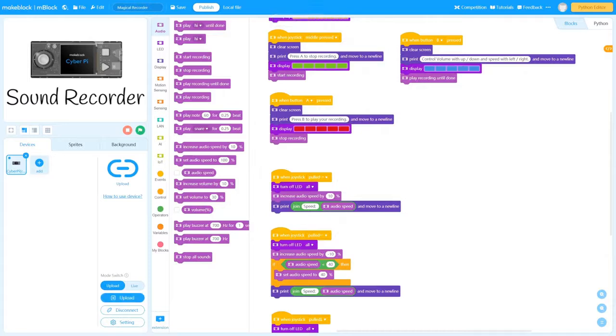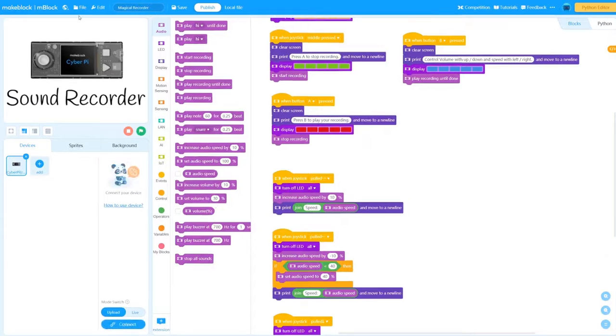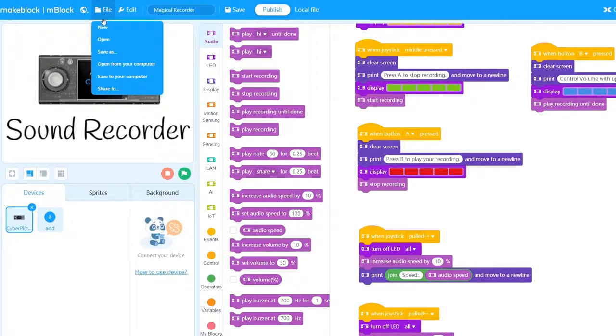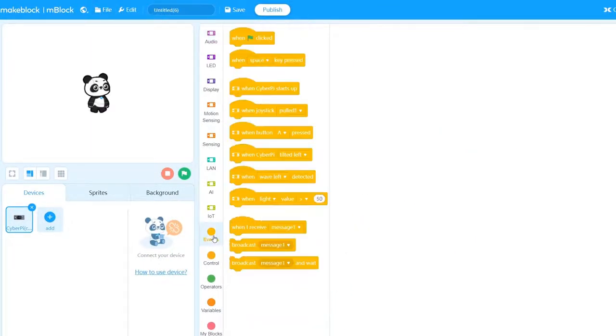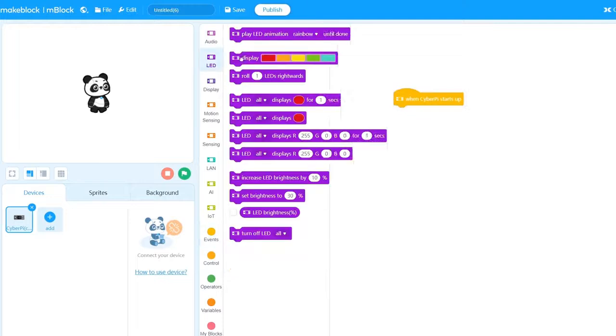Now let's try to write a program ourselves. Select New to create a new project. From the blocks area, drag the blocks you need.